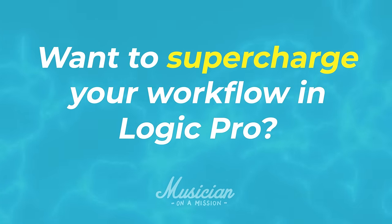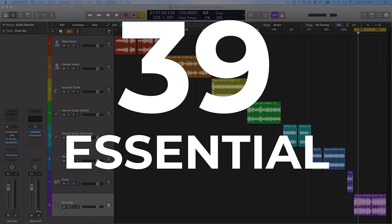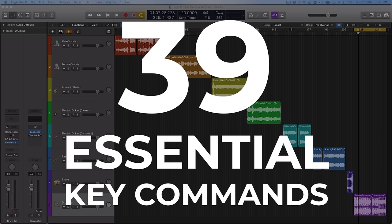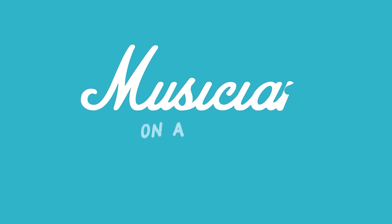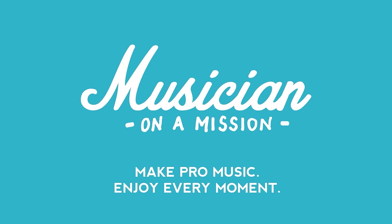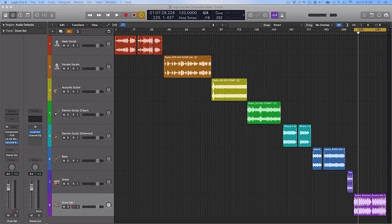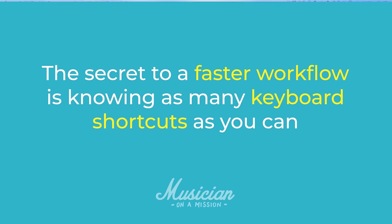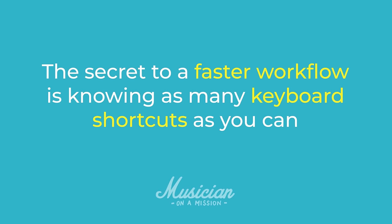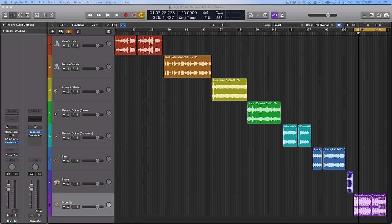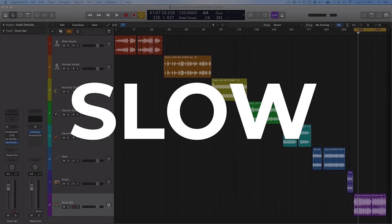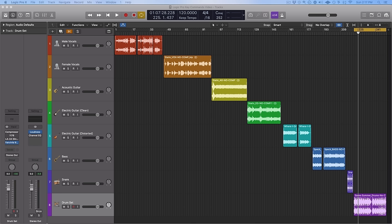Want to supercharge your workflow in Logic Pro? By the end of this video, you'll know the 39 essential key commands for lightning fast Logic Pro mixing. Hello everybody, Dylan Pines here with another mixing tutorial for you. Today we're going to be talking about Logic Pro key commands. It's no secret that the secret to a faster workflow is knowing as many keyboard shortcuts as you can. If you're doing everything with your mouse, ultimately you're going to be slow.